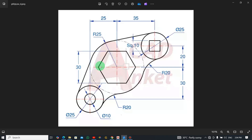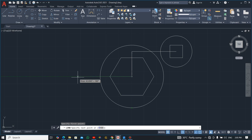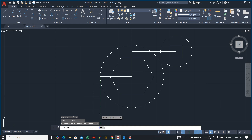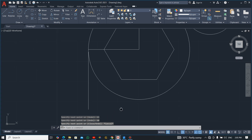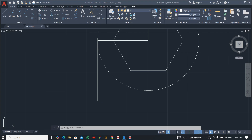Now let's get the next group. The dimension from this side across is 25, and downward is 30. Using the Line command, draw helper lines: go 25 across and 30 down. You will end up with your reference position like this.